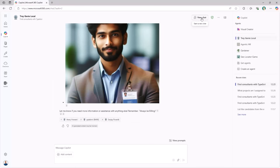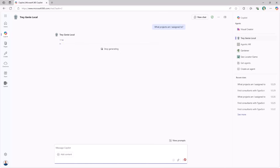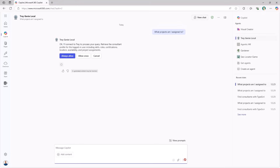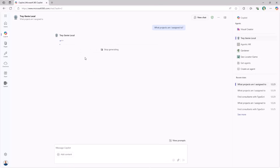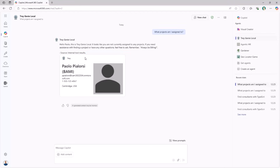But you can do more. We can also search for the projects my user is assigned to, consuming the same API with a different endpoint. We still need to allow the chat to consume the back-end API, and we get back an answer with the information about the project I'm assigned to. Again, we can rely on adaptive cards for rendering.